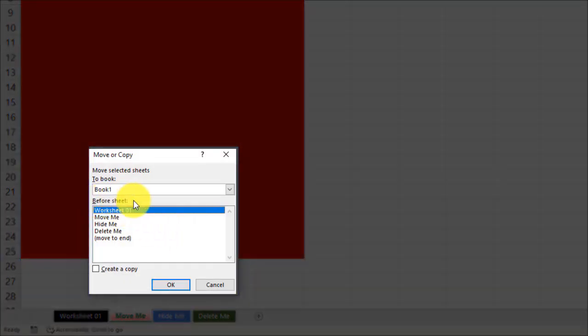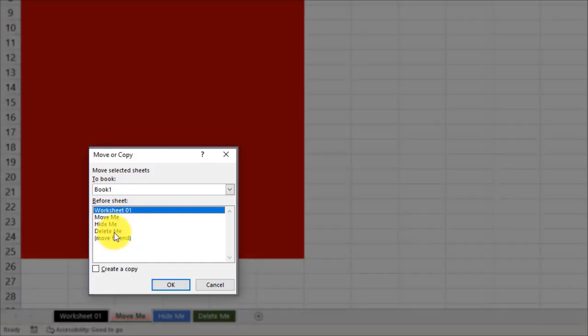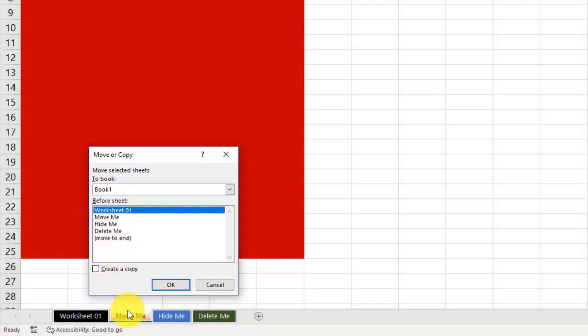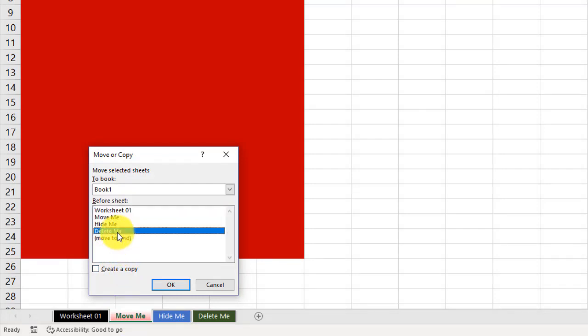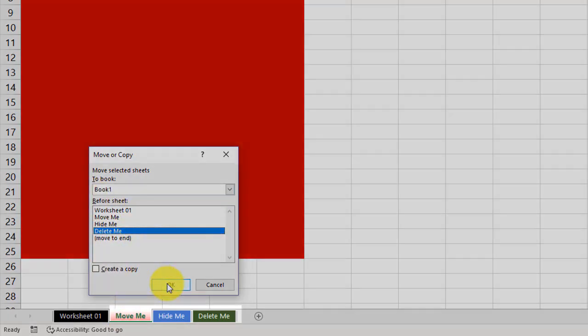Now this says Before Sheet. This means if I click on, for example, the Delete Me, it will move this one right in front of Delete Me. So let's take a look at that real quick. I'm going to click on the Delete Me. It will move the Move Me right before the Delete Me. Ready? Here we go.